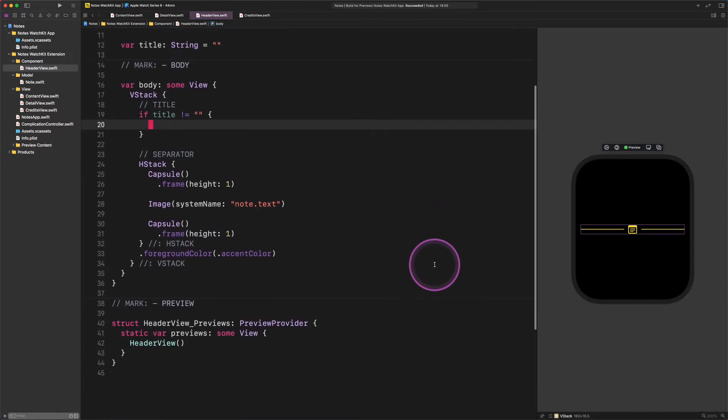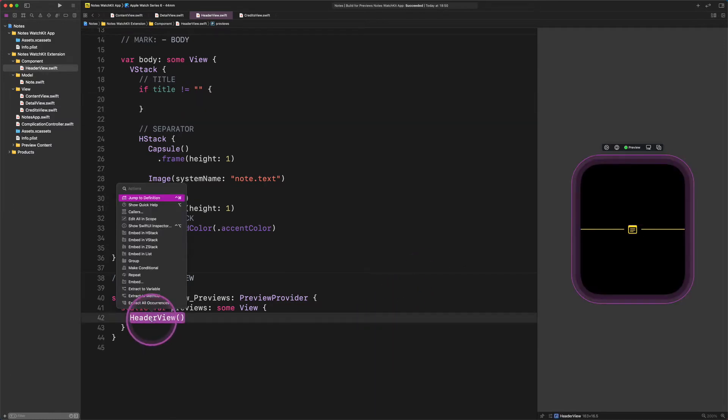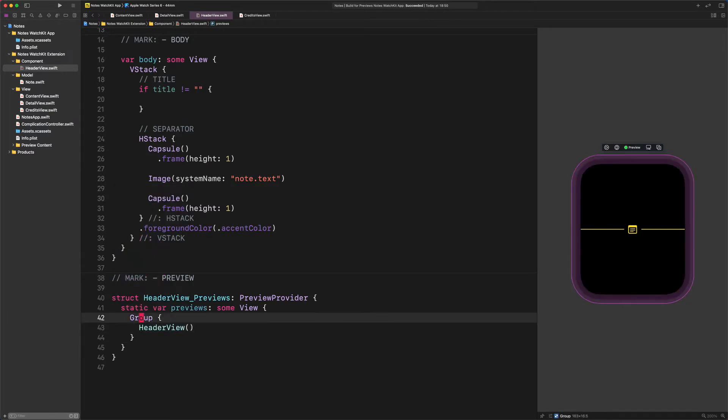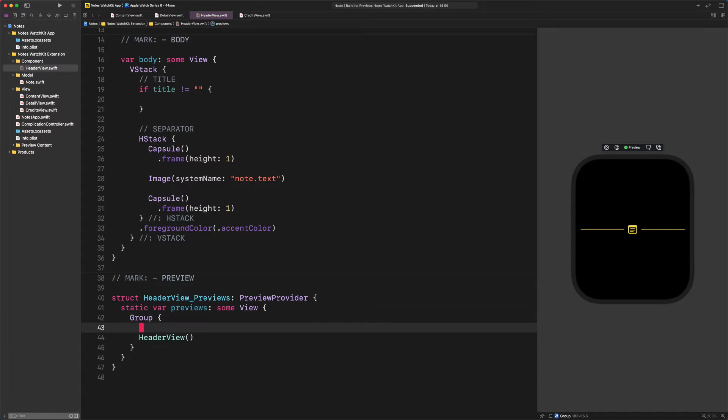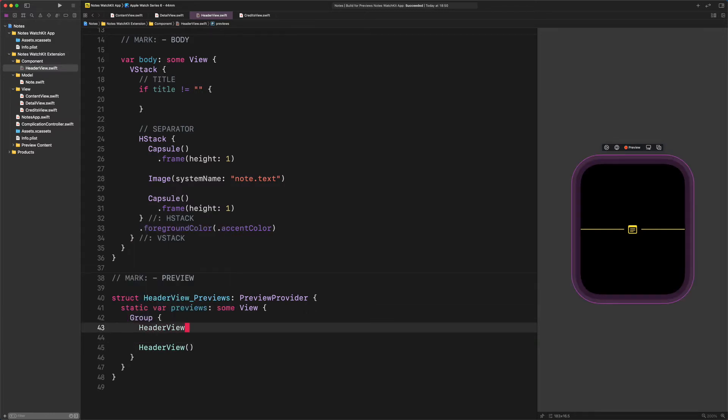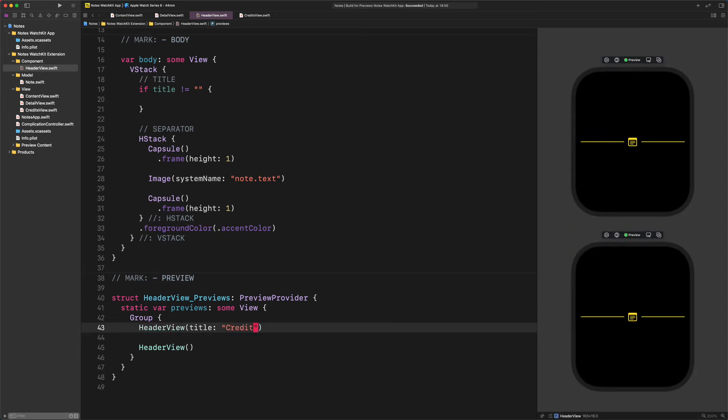Go to the preview and embed the HeaderView into a new group as I show you. After that, we need to add another HeaderView to this group, but this time with a title. Start typing HeaderView title credits. It's done. There are two Apple Watches on the canvas. It's time to finish up developing this header component.